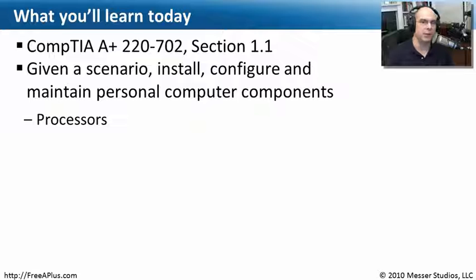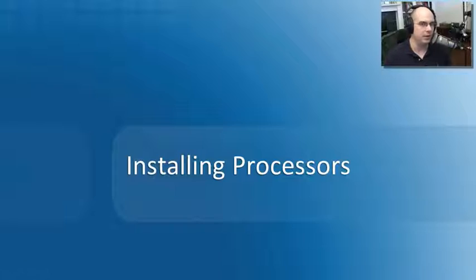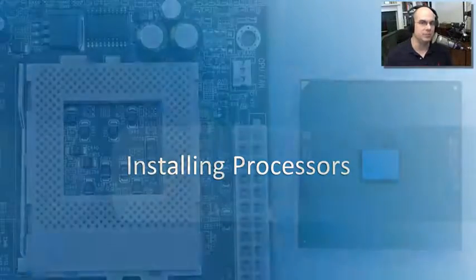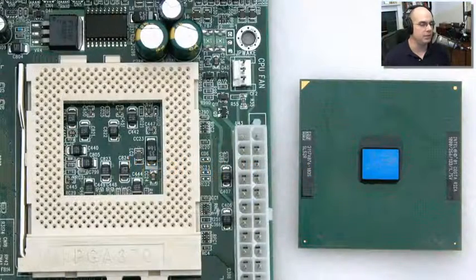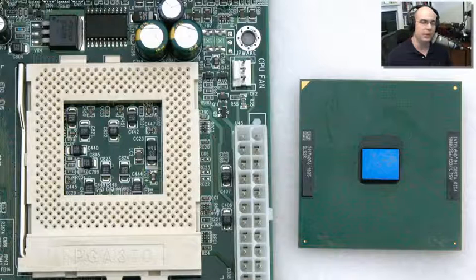We're going to focus only on those CPUs and processors that we would use to put inside of our computer. The installation for processors these days is pretty easy. We'll step through the requirements, but there are certain things you should look for.